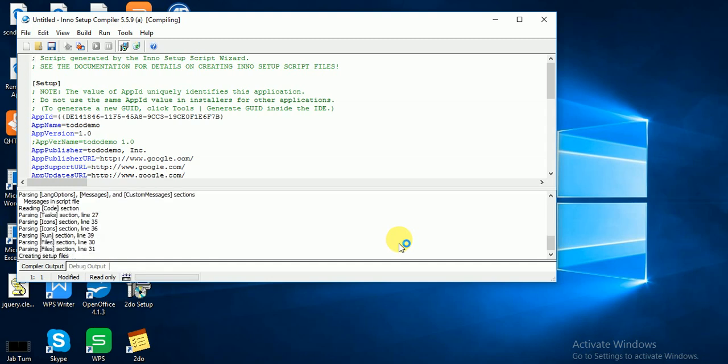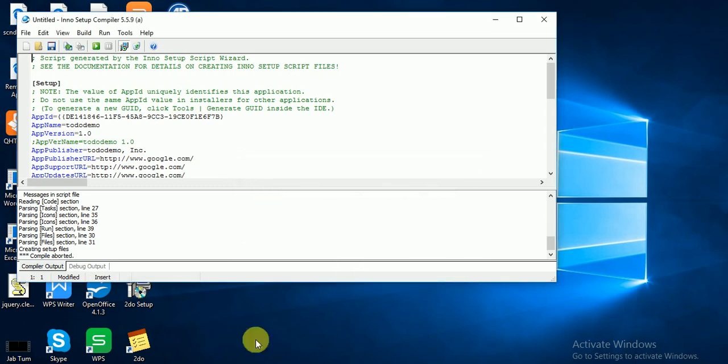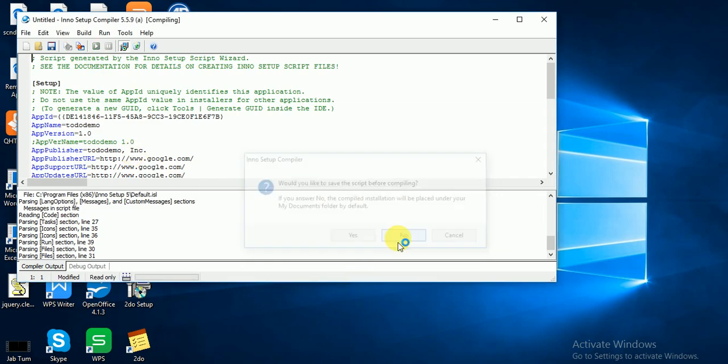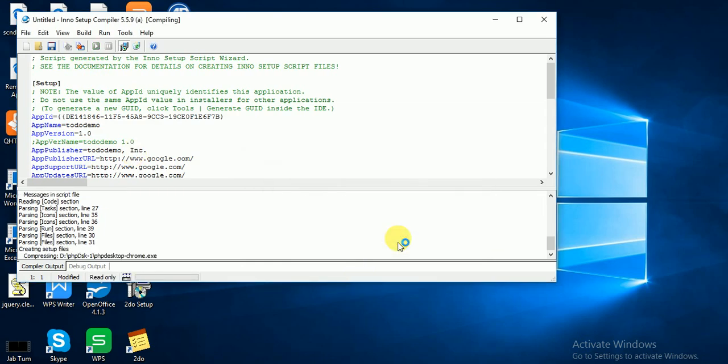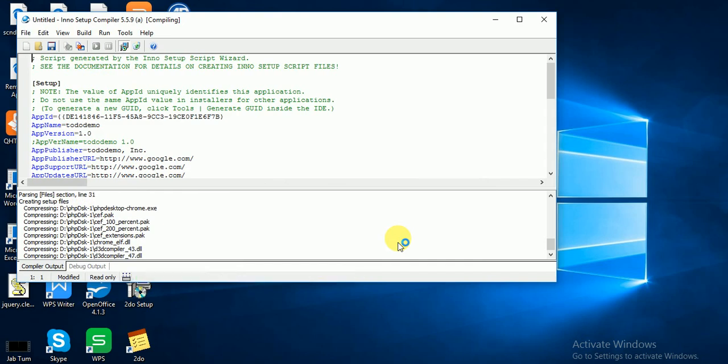The process cannot access the file because it is being used by another process. I think I have already opened my file, that's why it's showing me an error. Now click on play and you can see it's working.